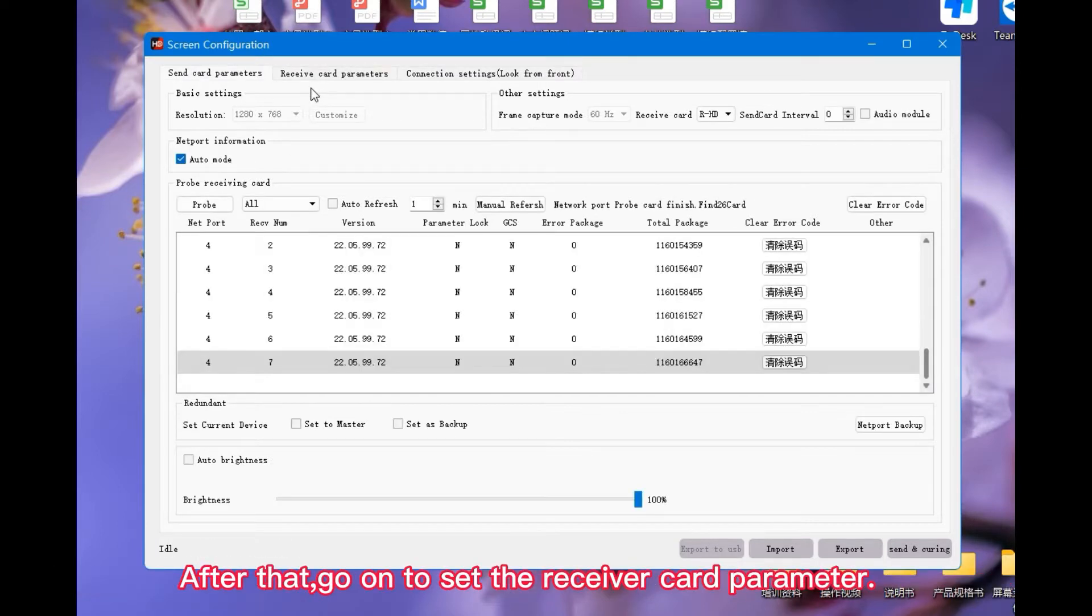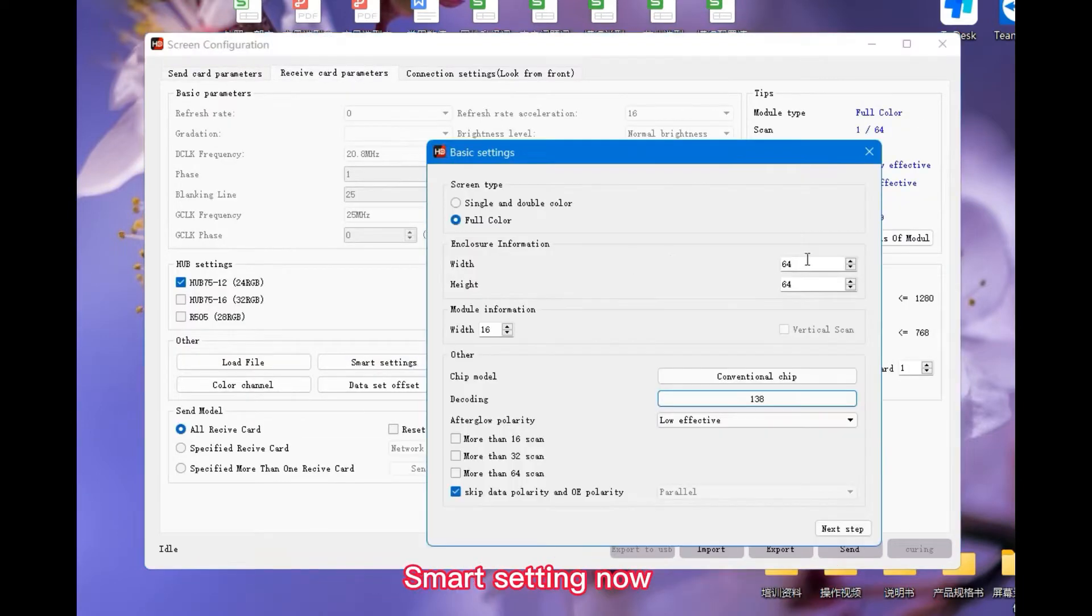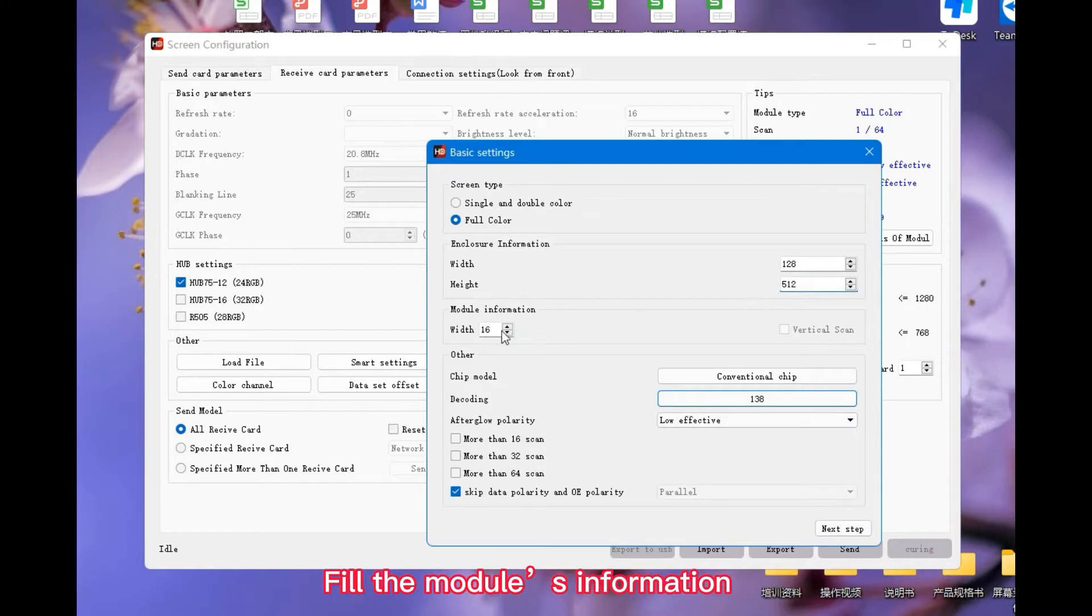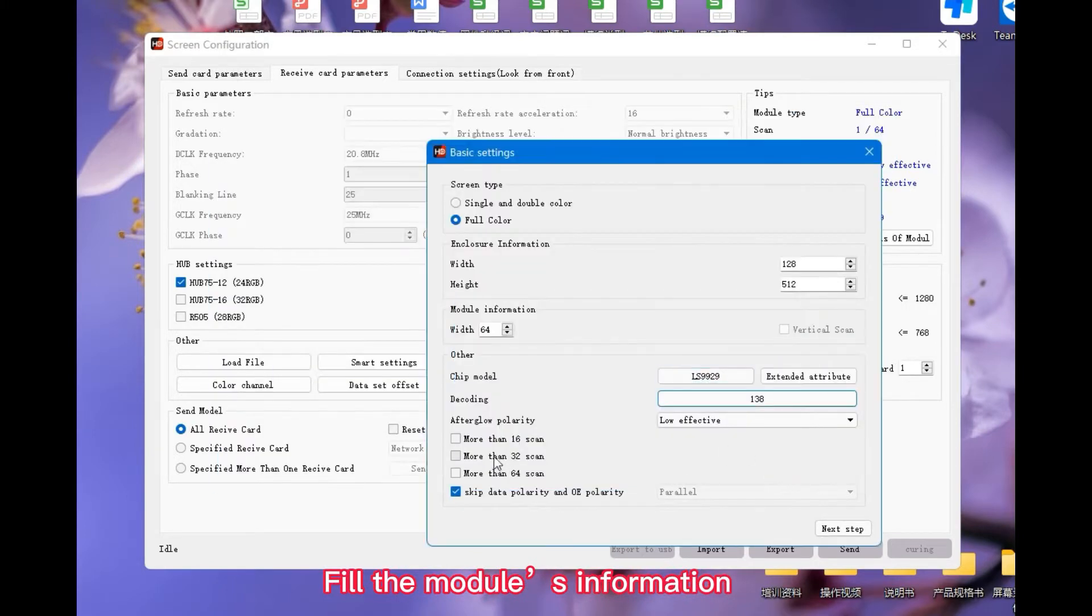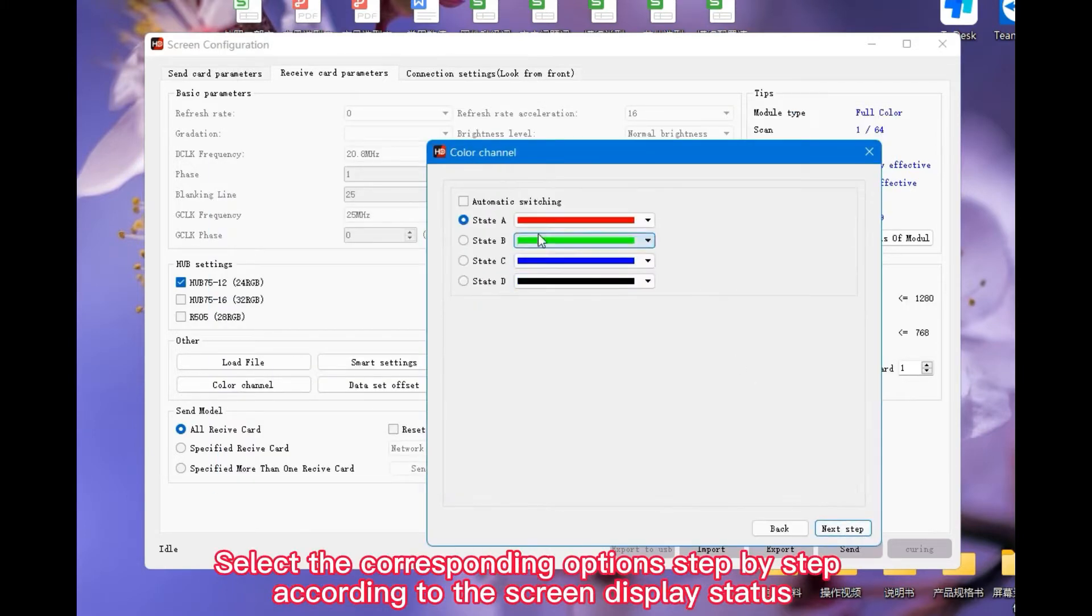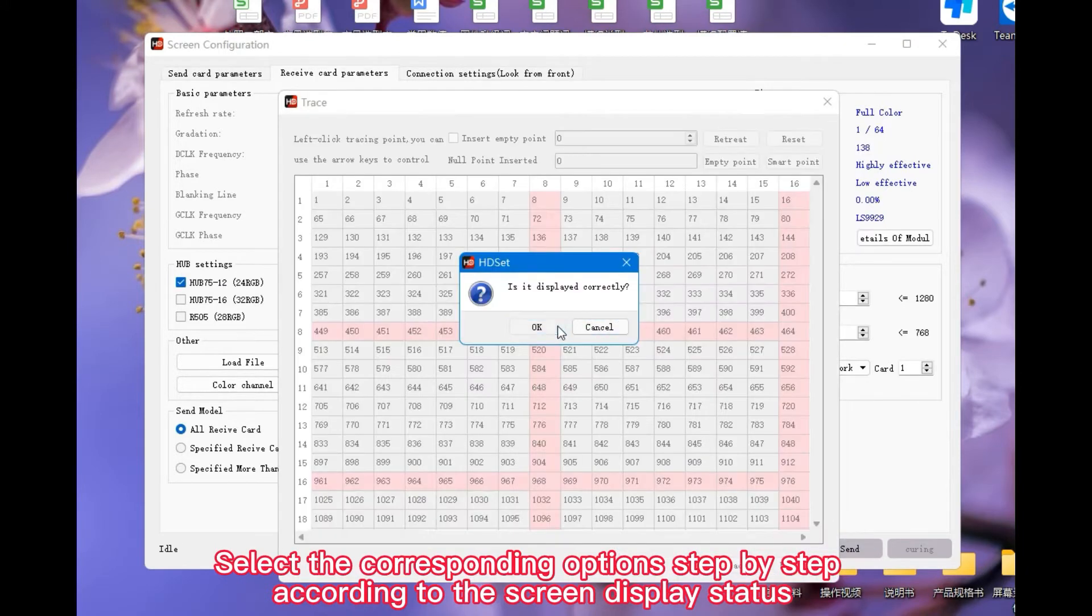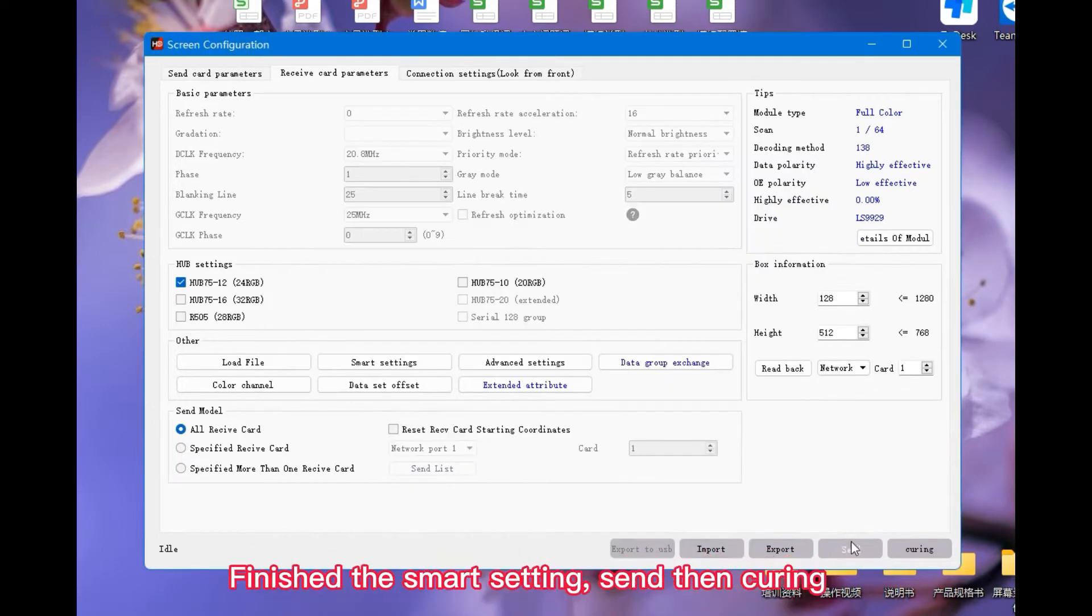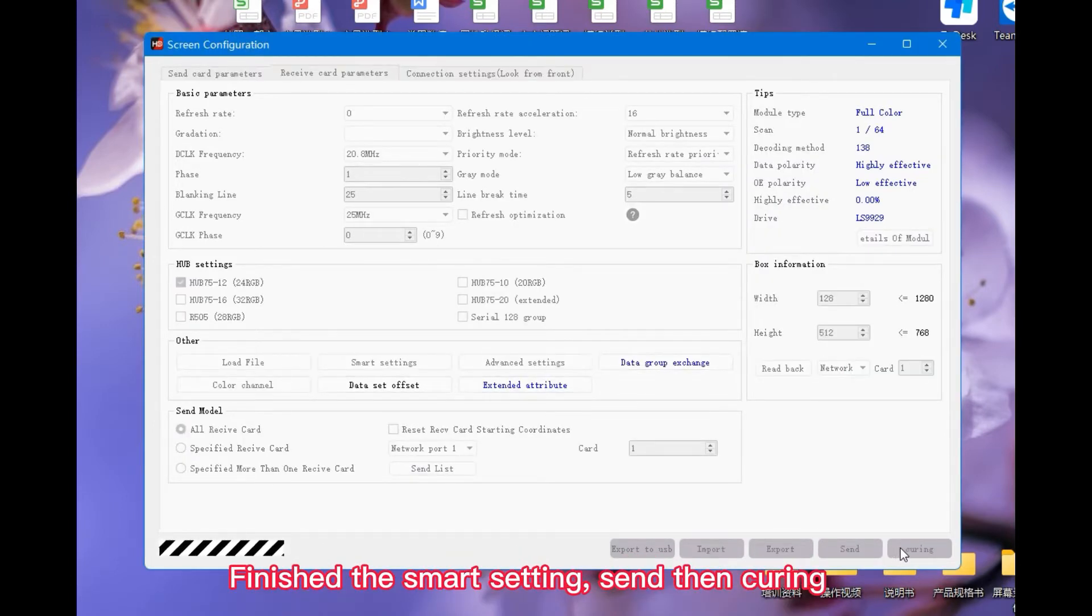After that, go on to set the receiver card's parameter. Smart Settings now. Fill the module's information. Select the corresponding option step by step according to the screen display status. Finish the Smart Settings. Send then Curring.